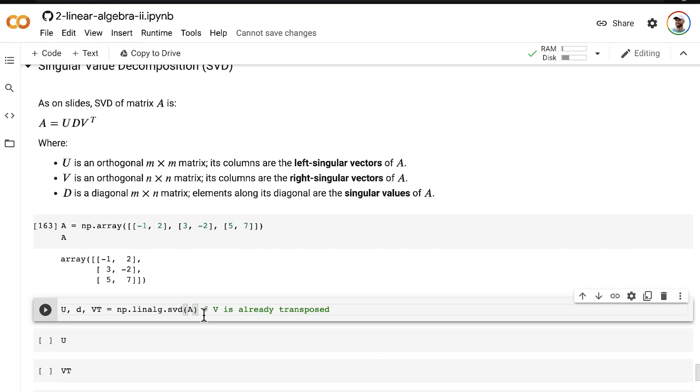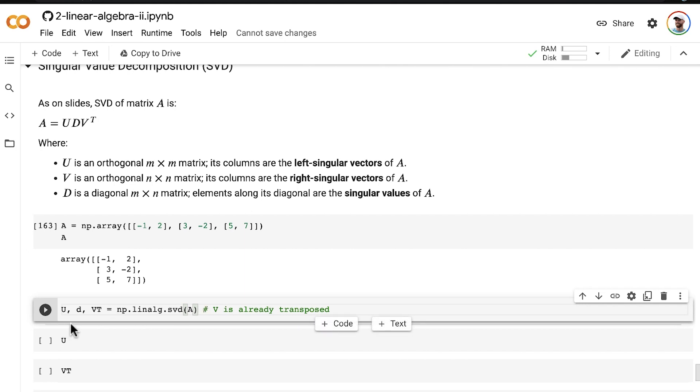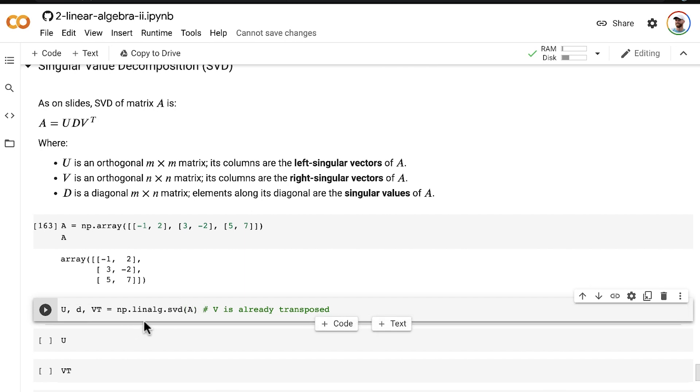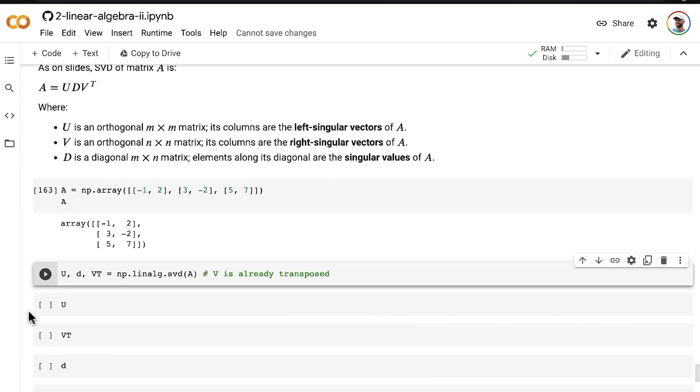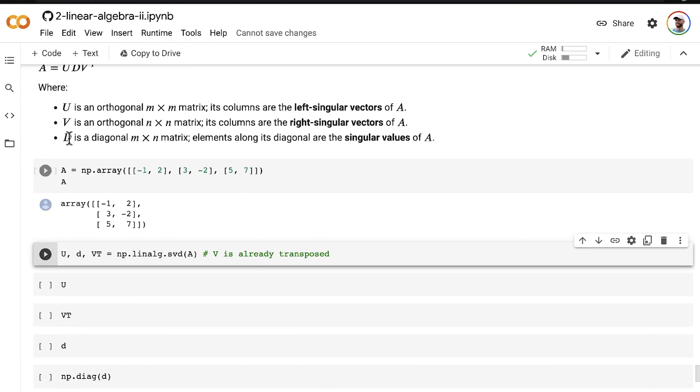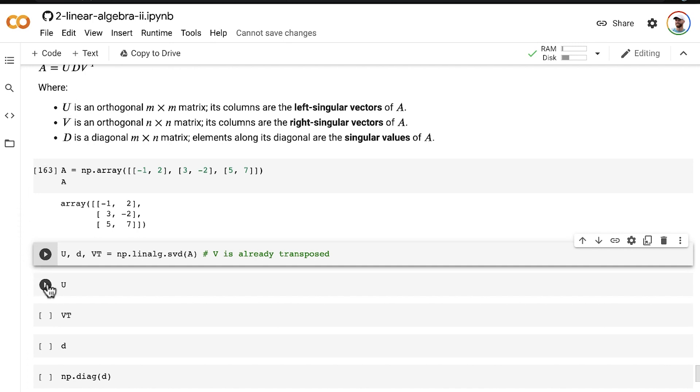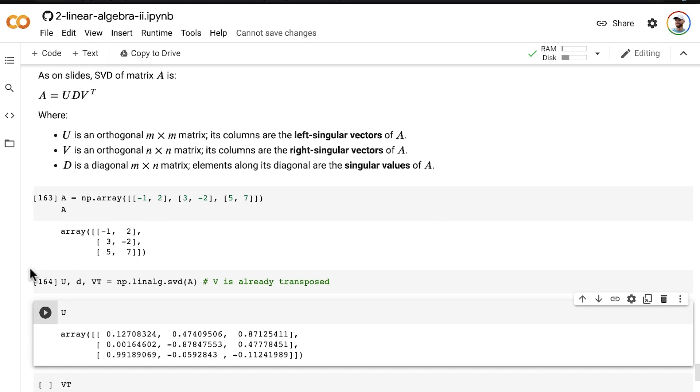All right, so since we're just going to cheat and use code to calculate the singular vectors and singular values, we'll use the numpy SVD method from the linear algebra module. And that will create for us these three objects. So we end up with a matrix U, which is the three left singular vectors of A, so each column is a left singular vector, so one, two, three left singular vectors.